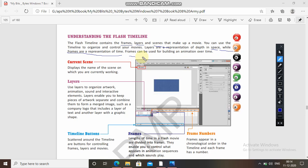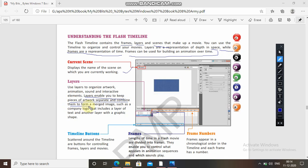The current scene displays the name of the scene on which you are currently working. Layers are made to organize artwork, animation, sound, and interactive elements. Layers enable you to keep pieces of artwork separate and combine them to form a merged image — such as a company logo that includes a layer of text and a layer of graphic shape. Timeline buttons scattered around the timeline are buttons for controlling frames, layers, and movies.